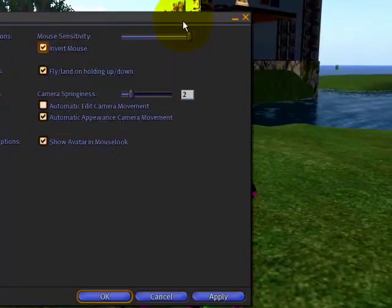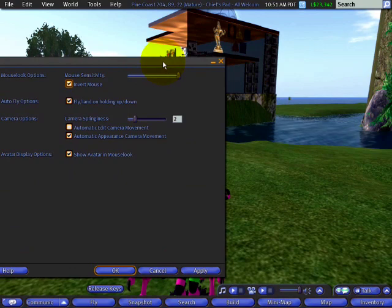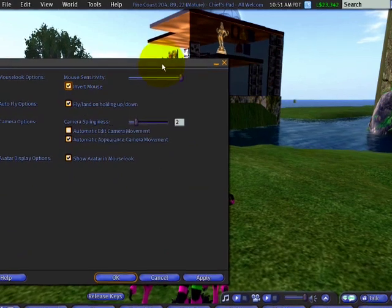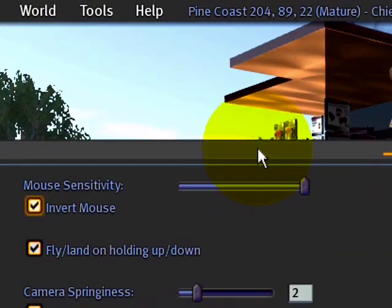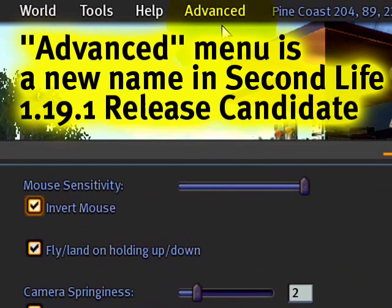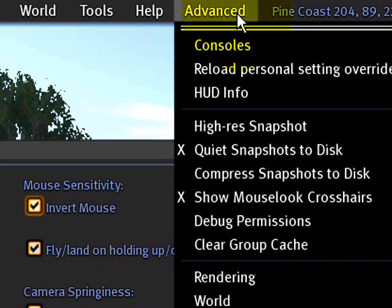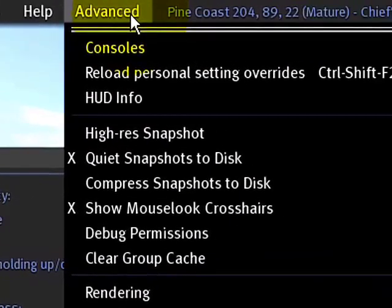So there's one more thing here which is pretty cool. Control Alt D to open the Advanced menu. Note this has changed in Release Candidate - it used to be the Client menu, now it's Advanced. It's easier to understand. We like to make things easier for you.